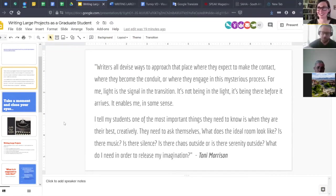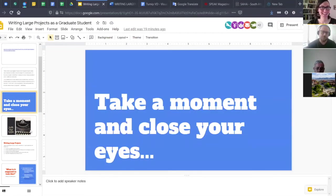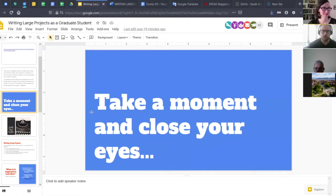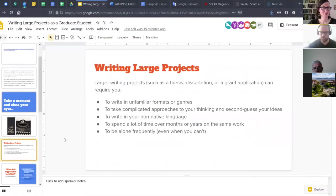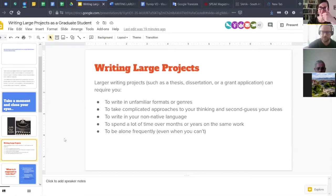Apologies — this is the Toni Morrison quote that I was reading. I was moving along with the slides, so hopefully people were still able to listen along for the ideal room portion. I'll leave this up a bit longer in case anybody on the recording wants to read through it. I apologize for that technical issue.